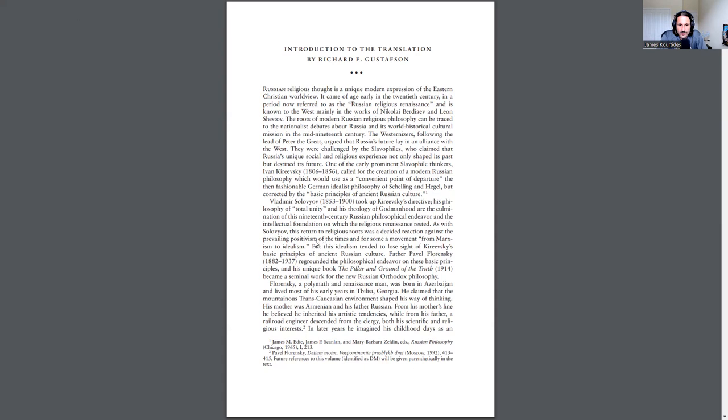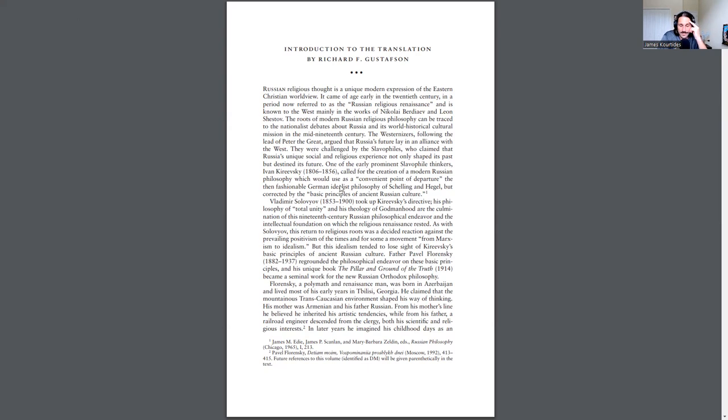This return to religious roots was a decided reaction against the prevailing positivism of the times and, for some, a movement from Marxism to idealism. But this idealism tended to lose sight of Kireevsky's basic principles of ancient Russian culture. Father Pavel Florensky regrounded the philosophical endeavor on the basic principles in his unique book, The Pillar and Ground of Truth. It became a seminal work for the new Russian Orthodox philosophy.